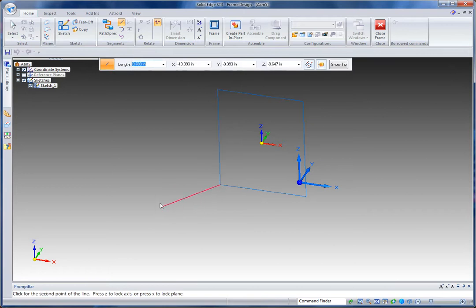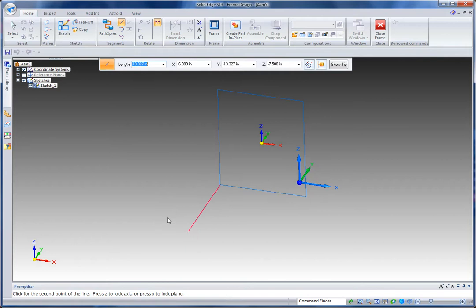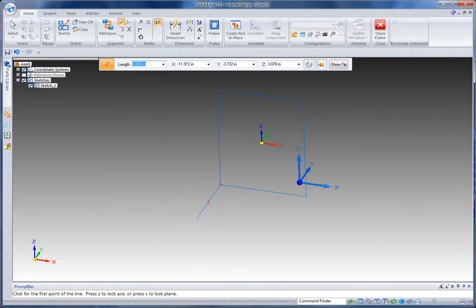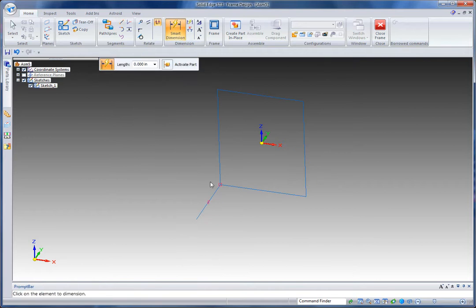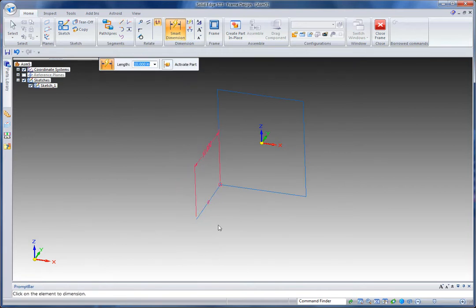So I can use the 3D sketch tool and I'll just start with a node and then use the Z key to lock to an axis. I can also type in maybe a dimension there, we'll make that 10 inches, and of course I can dimension that in 3D and then use that to drive it.